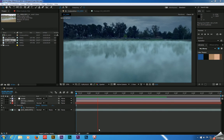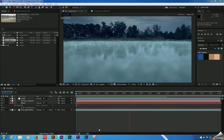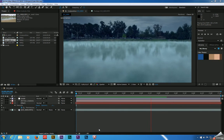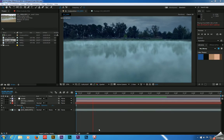Hey everybody, Joe Baker here with the Edit Bay. Tonight we're going to take a look at using a 3D particle generator to add fog to our aerial footage.